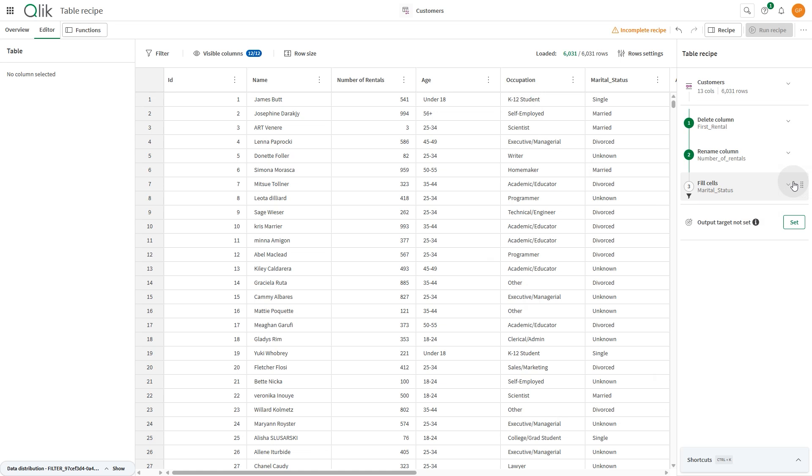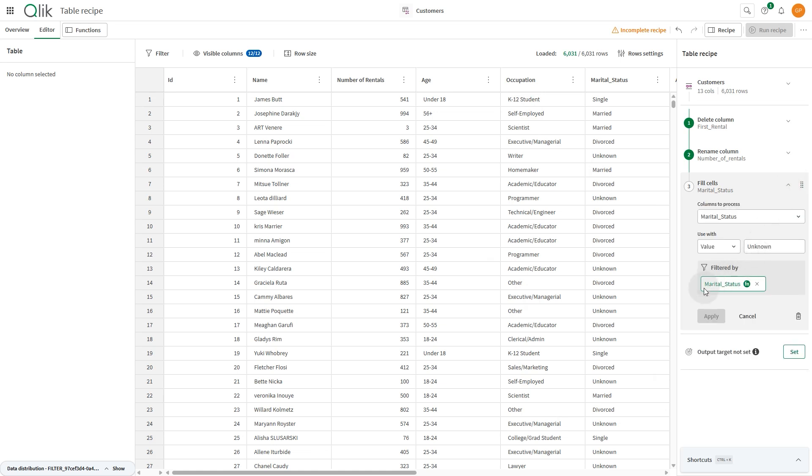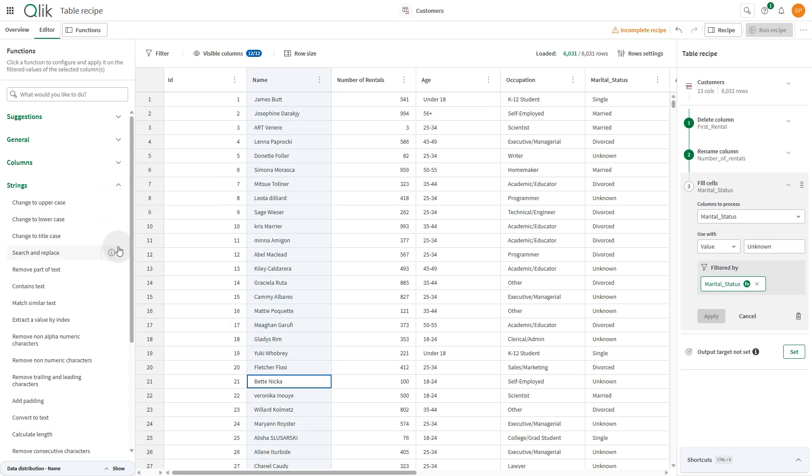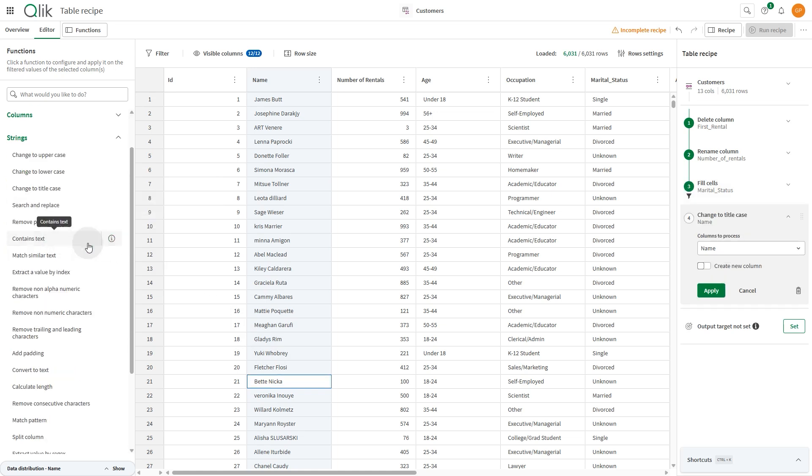However, the filter used in that step will be retained for that step. The column name contains some names in lowercase. We are going to use the String function Change to Title Case so all names are properly capitalized.